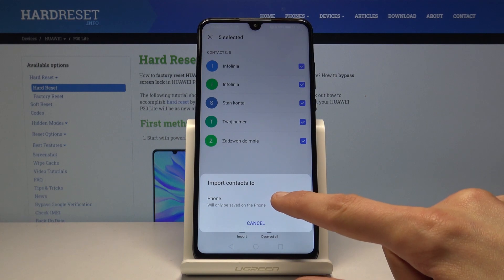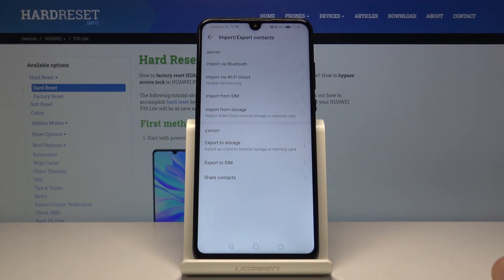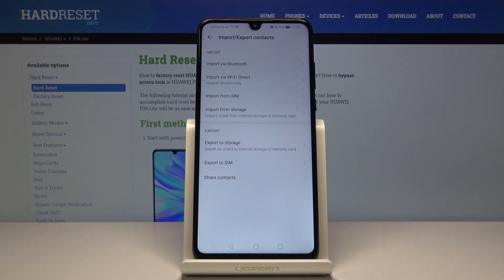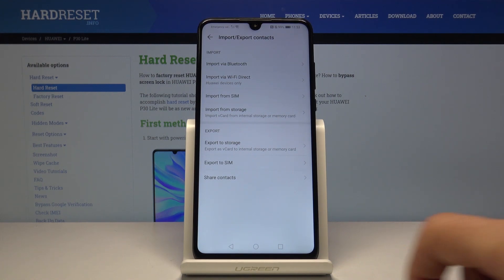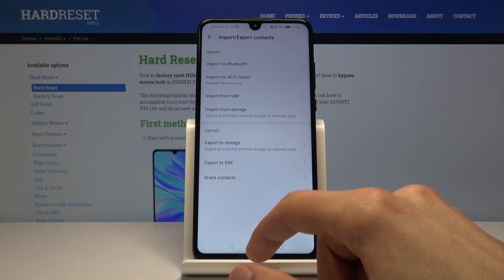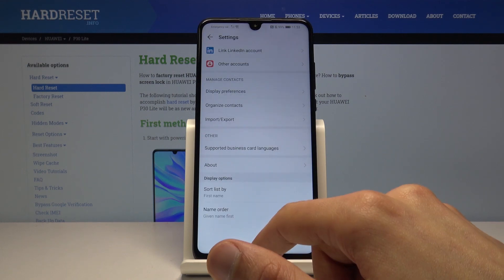Then choose phone. That's the only option I have, but if for instance I would have logged into a Google account, I presume it would also show up here so I could choose to import it to the Google account. But like I said, I'm not logged in, so it only gave me one option.